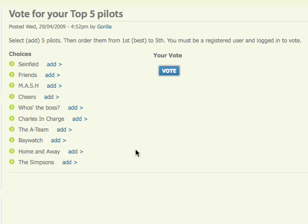Hi there, so this is just a basic tutorial on how to vote on the Guerrilla TV website. As you'll see, you'll have these options here on the left of videos that have been entered into the competition for the month, and these are videos that you can vote for.